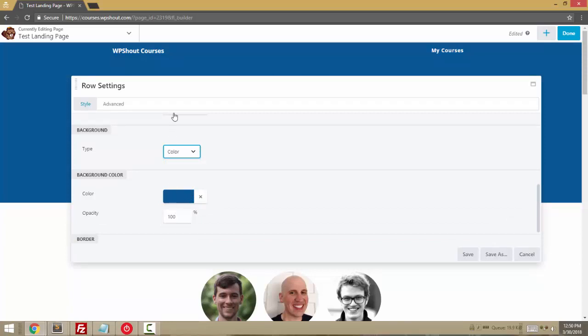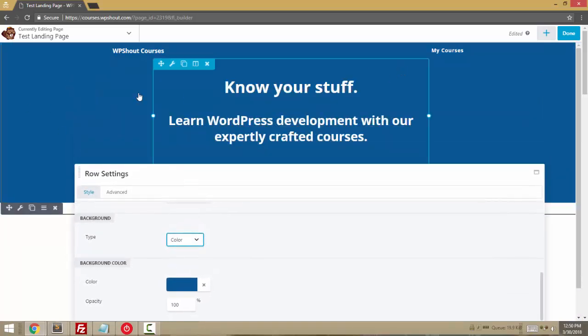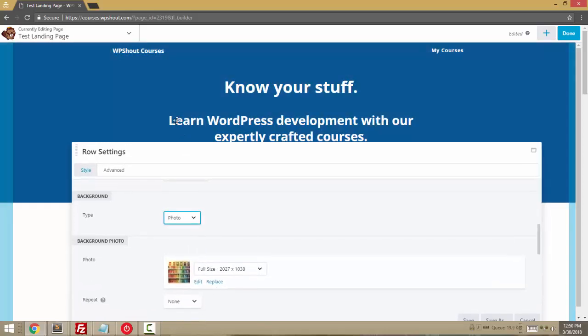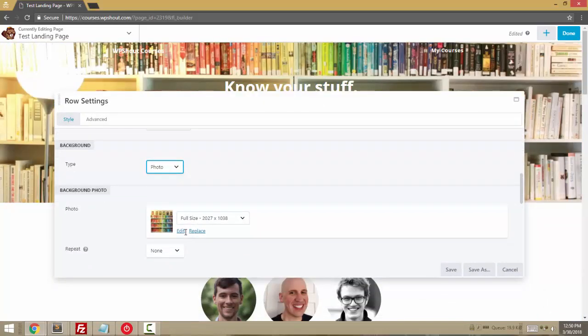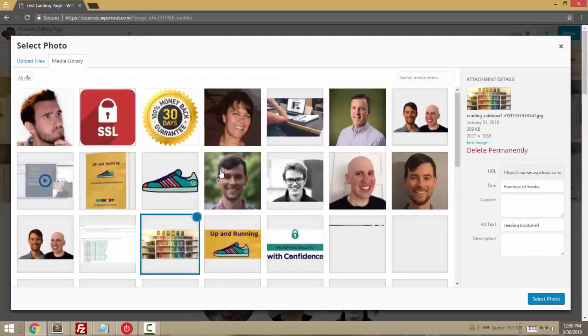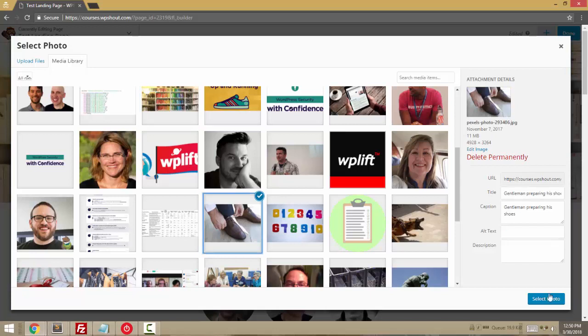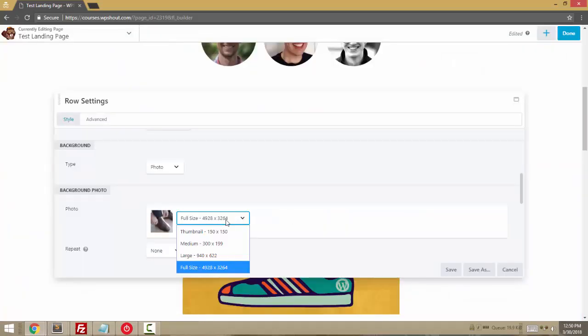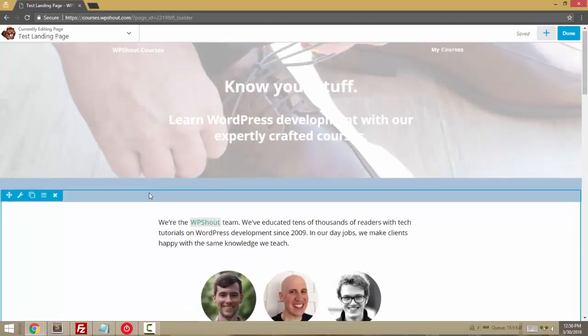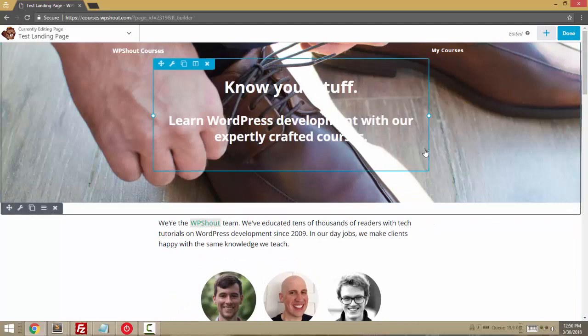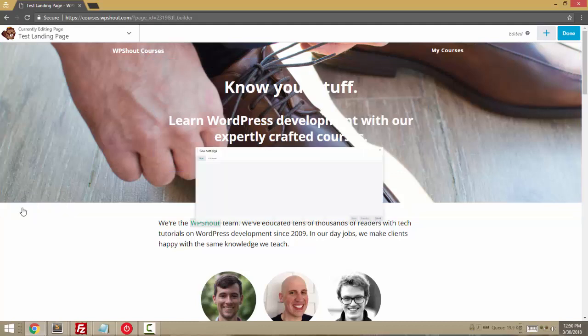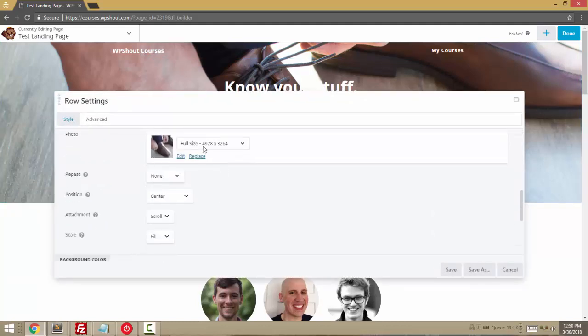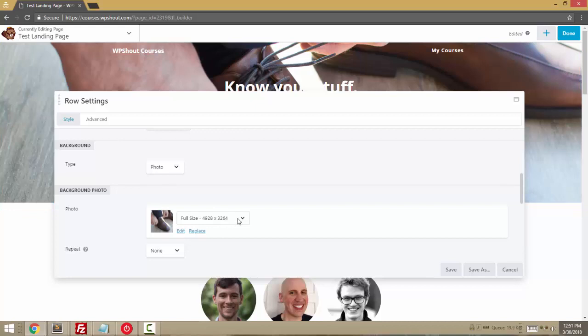But you can do all kinds of stuff. You can do a color background and just get a very simple looking banner. Probably most common would be something like a photo background. And you just choose whichever image you want to use. We don't want to be serving 4,000 by 3,000, 5,000 by 3,000 pixel images to people. It's just absolutely way too huge.